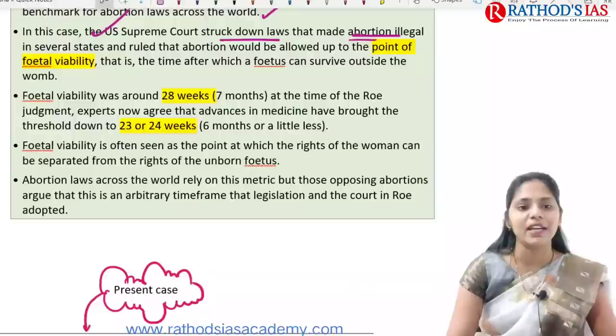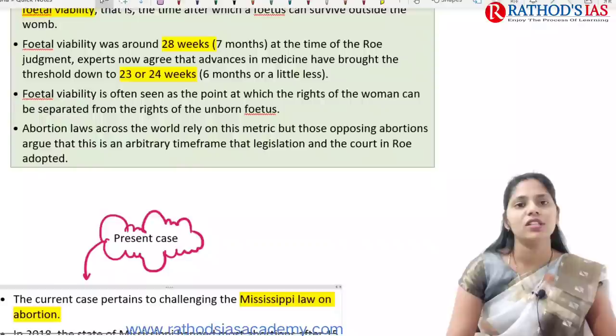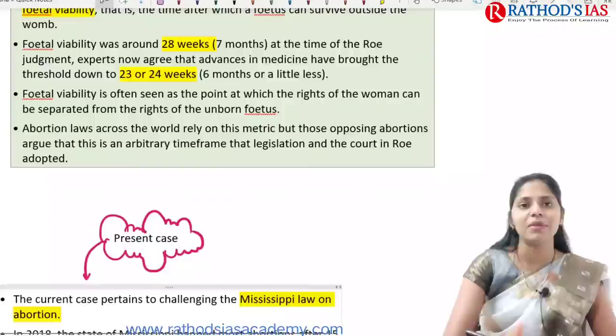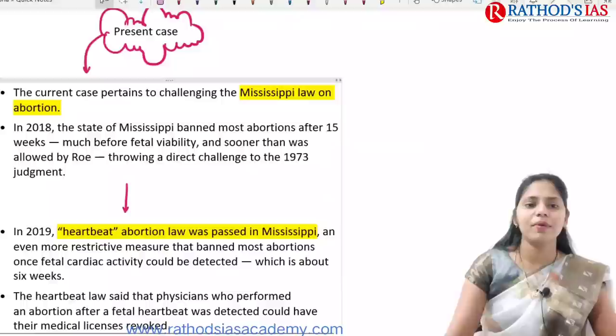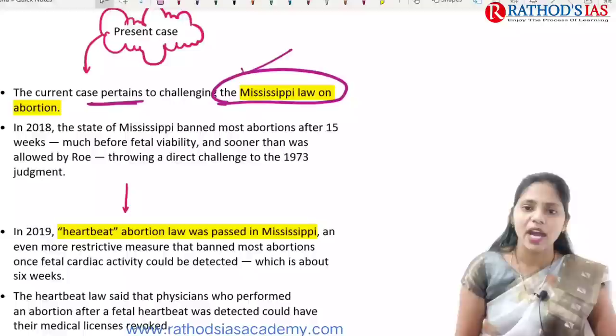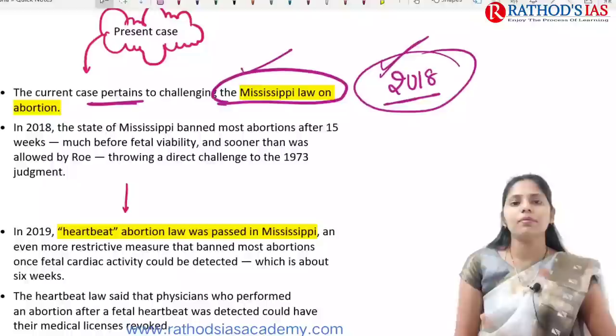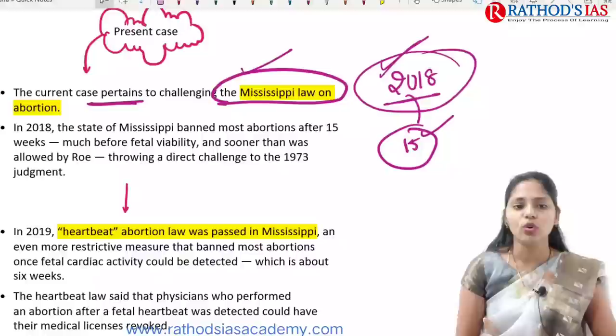Fetal viability is seen as the point at which the rights of a woman can be separated from the rights of the unborn fetus. Because of this judgment, the decision on abortion is now left to the states, as there is no constitutional provision in America talking about abortion rights. The present case pertains to challenging Mississippi's abortion law from 2018, which says that after 15 weeks — well before fetal viability — one cannot go for abortion.